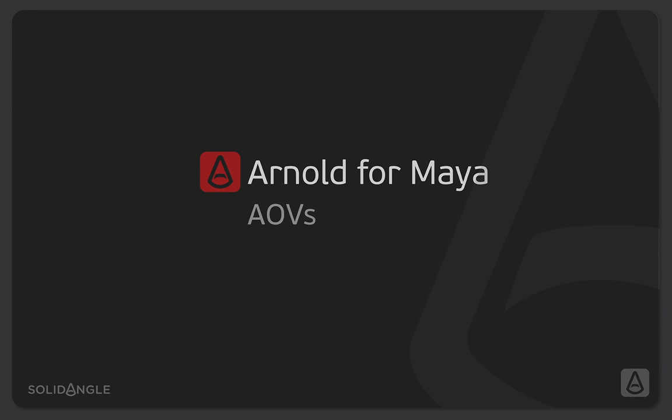Hi, I'm Ben Greasley and in this video we're going to look at exporting render passes from Arnold. We're going to look at the different passes we can produce and why we would tend to use them, and we're going to look at the different data and driver methods Arnold uses in order to create all of these passes and the control that we have for that.